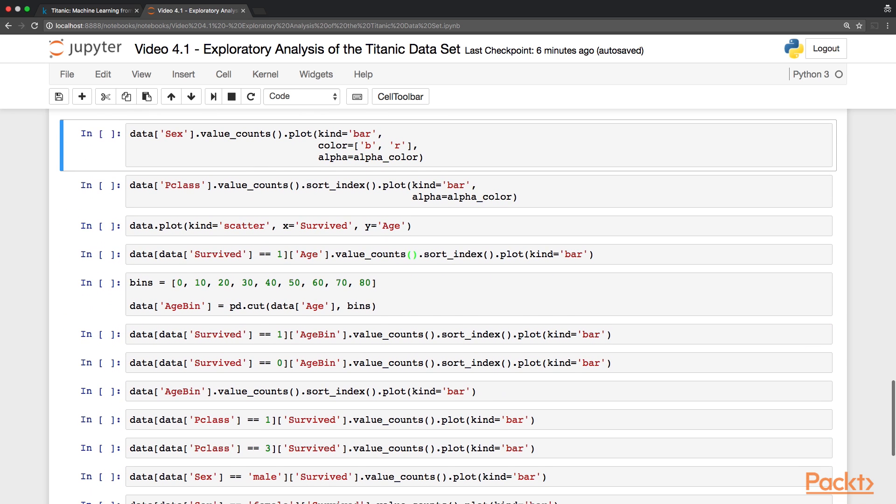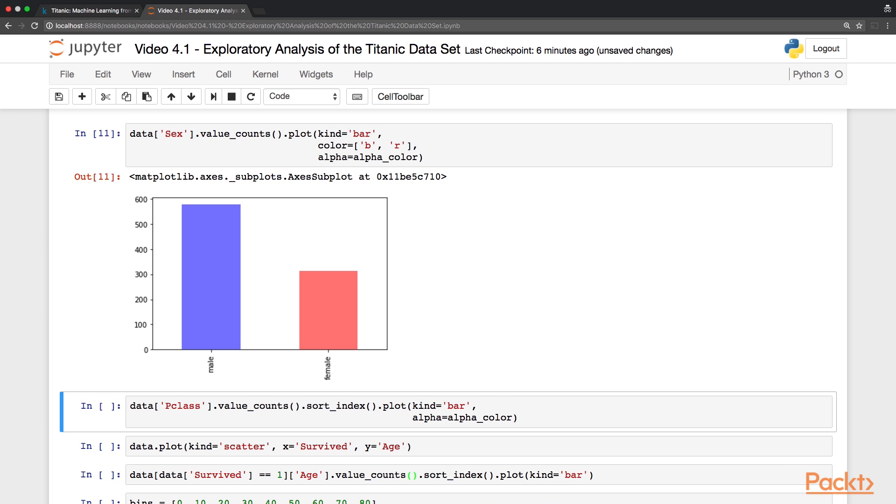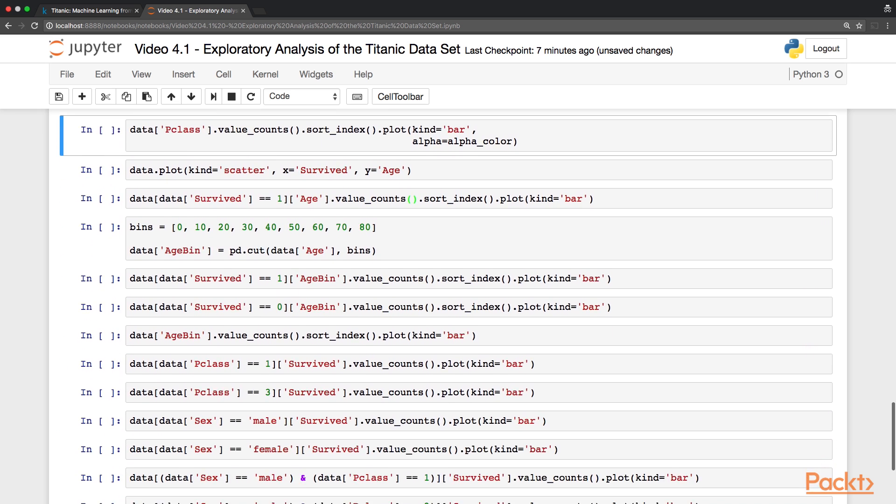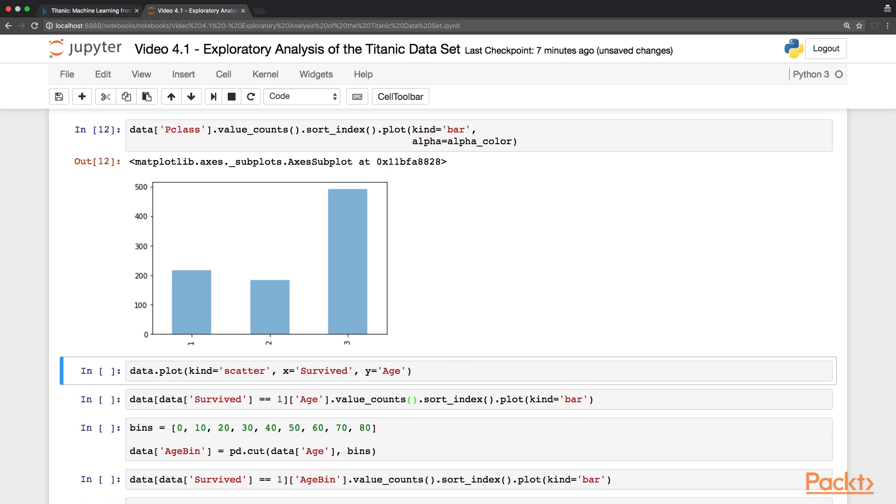We can then perform the same exercise, splitting by gender. So here we can see that most of the passengers are female. Finally, we can also repeat the same exercise over the passenger classes. We also want to sort by index because we want to make sure that the classes first, second and third are displayed in the correct order. And from this plot we can see that most of the passengers were in third class.